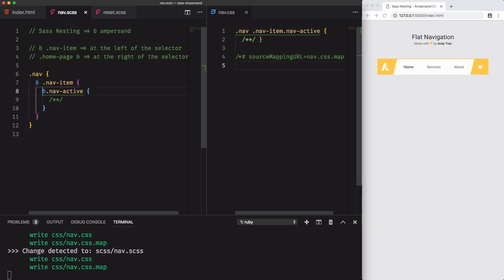In our case, it's replaced with nav item, and in the previous case, with the nav selector.